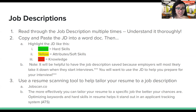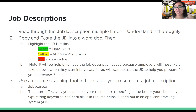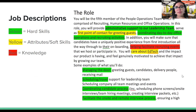I also recommend using resume scanning tools to help tailor your resume, such as jobscan.co. The more effectively you tailor your resume to a job description, the better your chances of getting an interview. Optimizing keywords and hard skills helps your resume stand out in an applicant tracking system, or ATS. When I was in tech recruiting, we wouldn't even look at resumes that didn't have keywords.